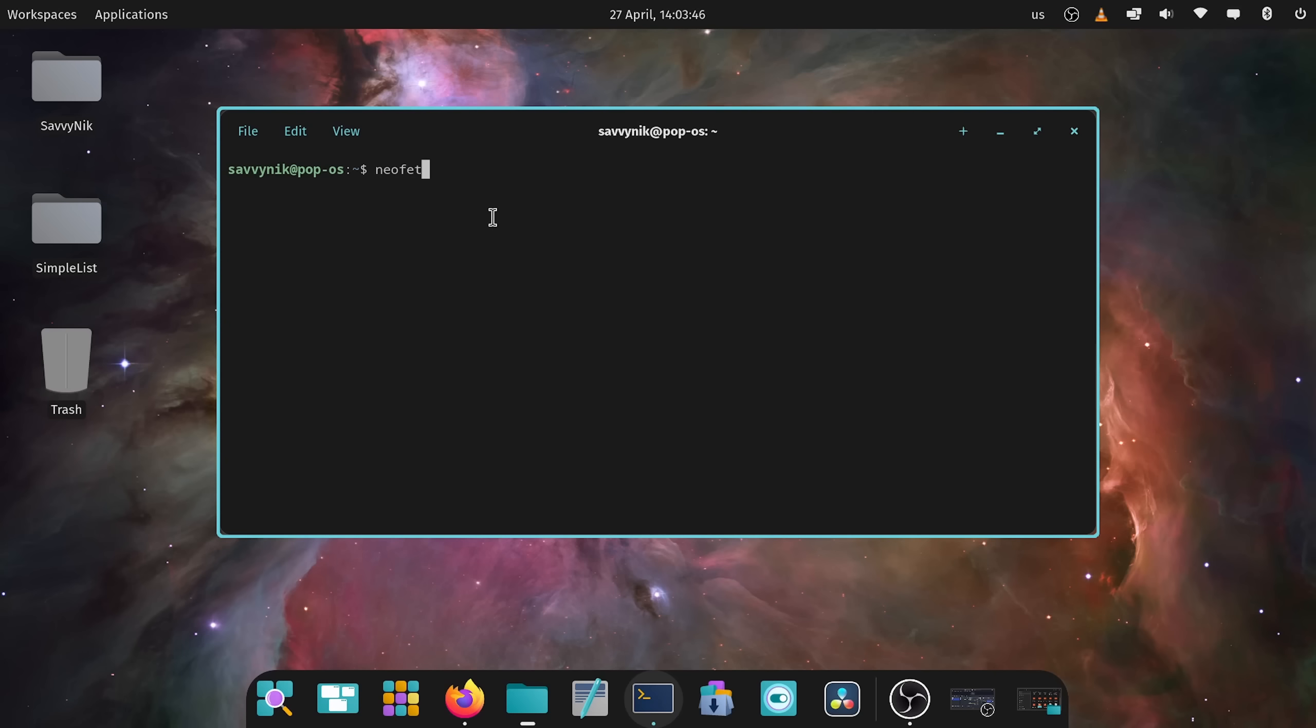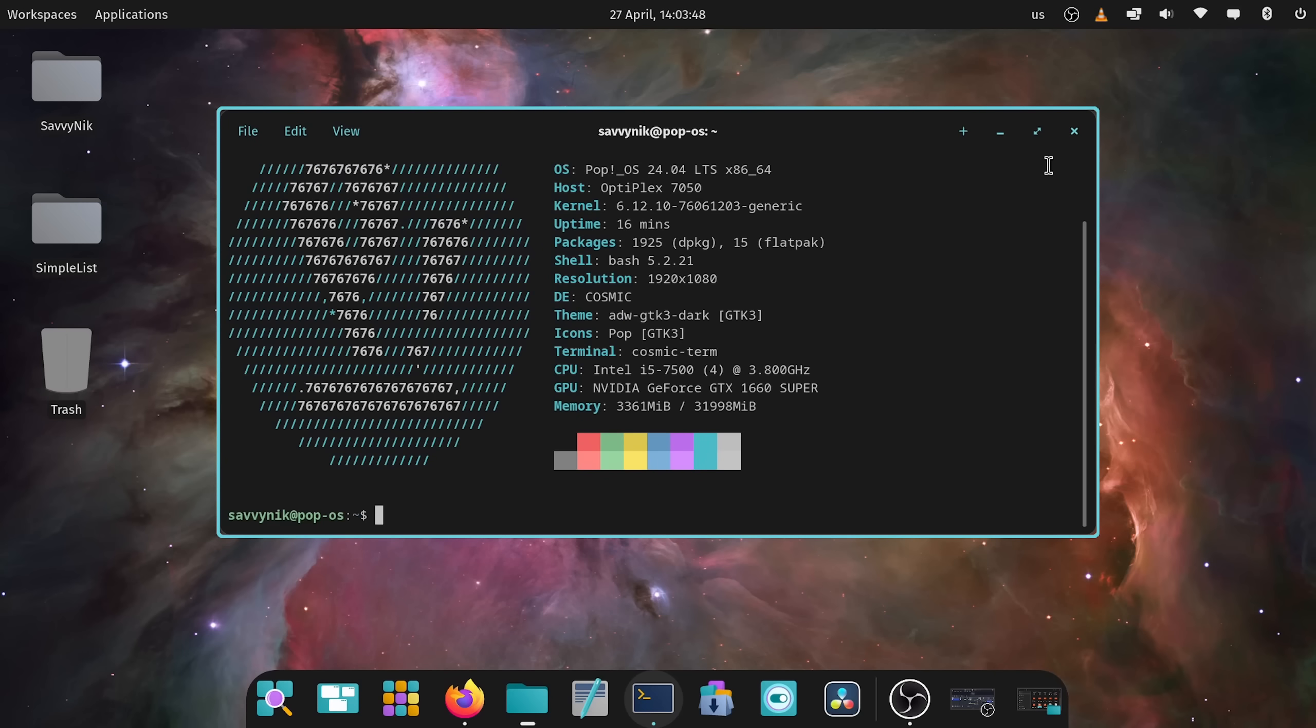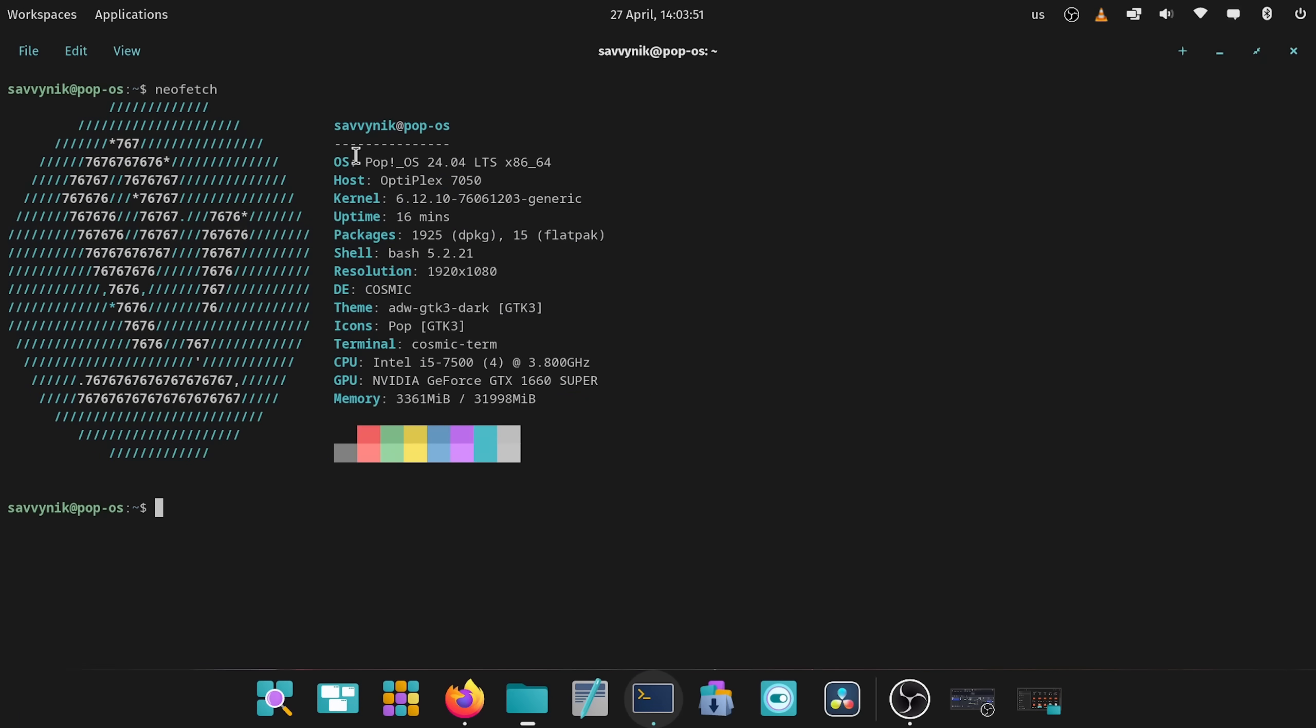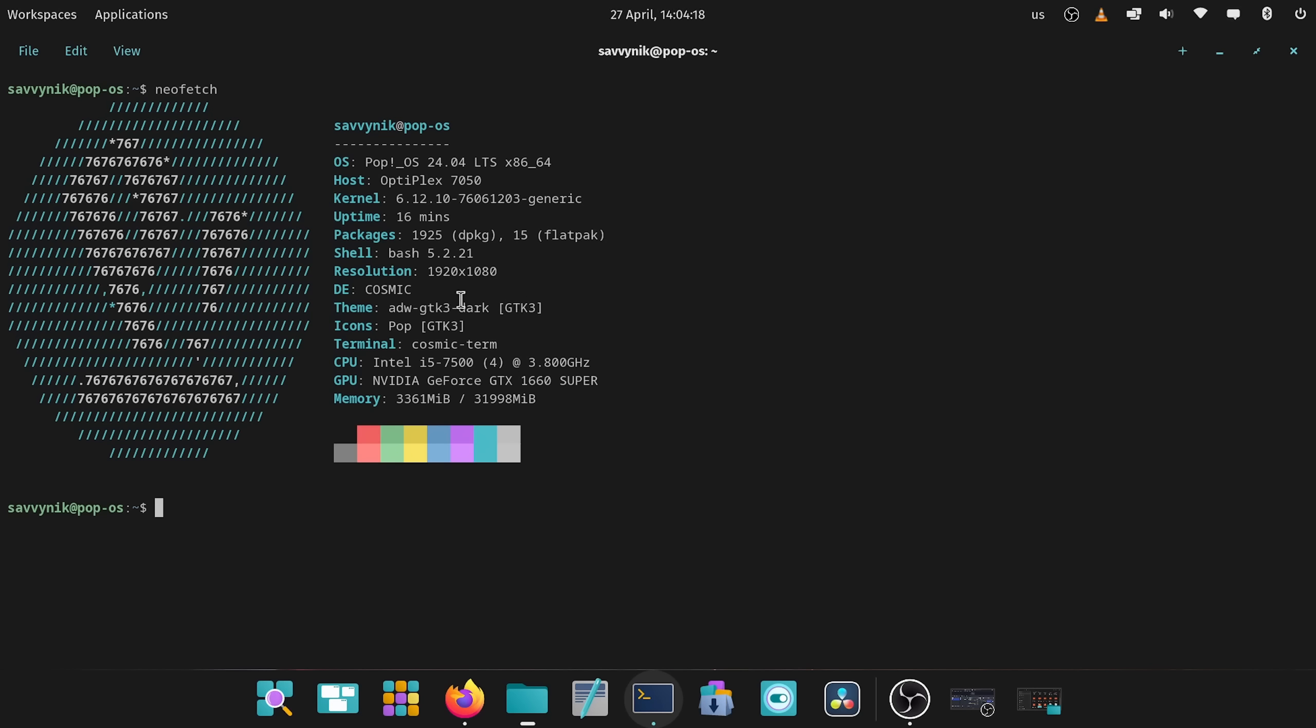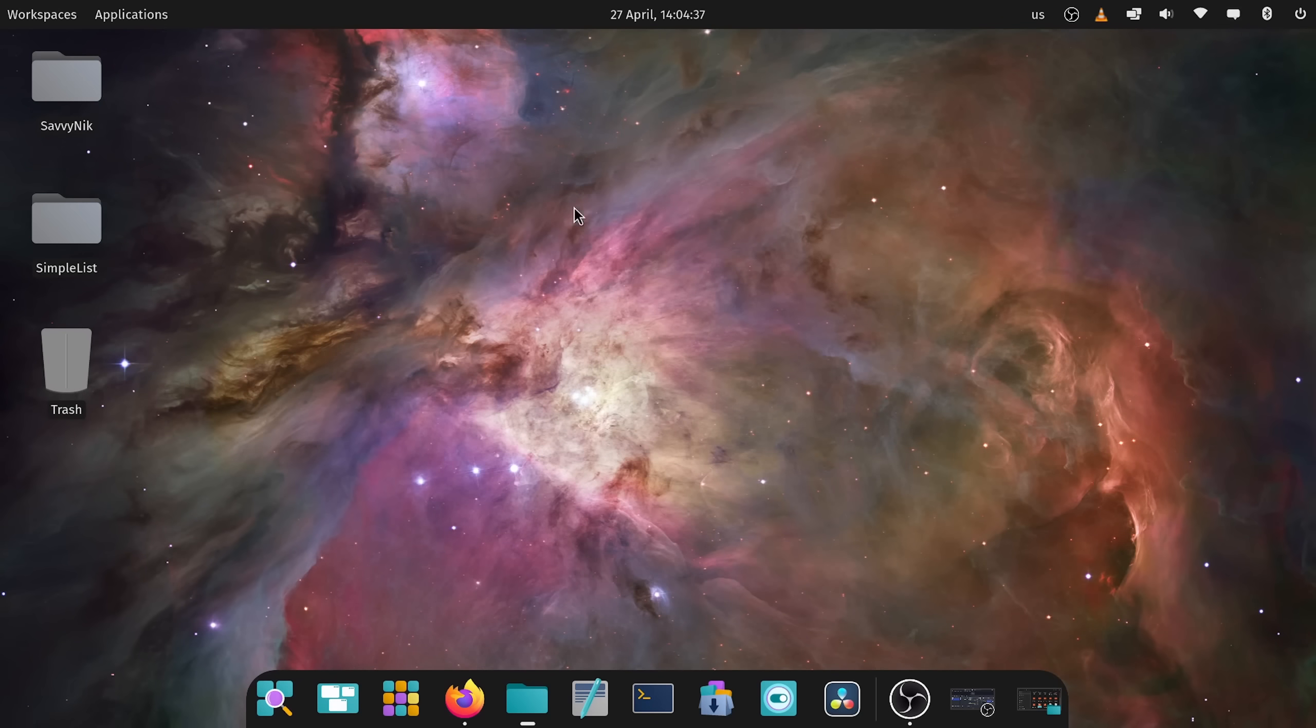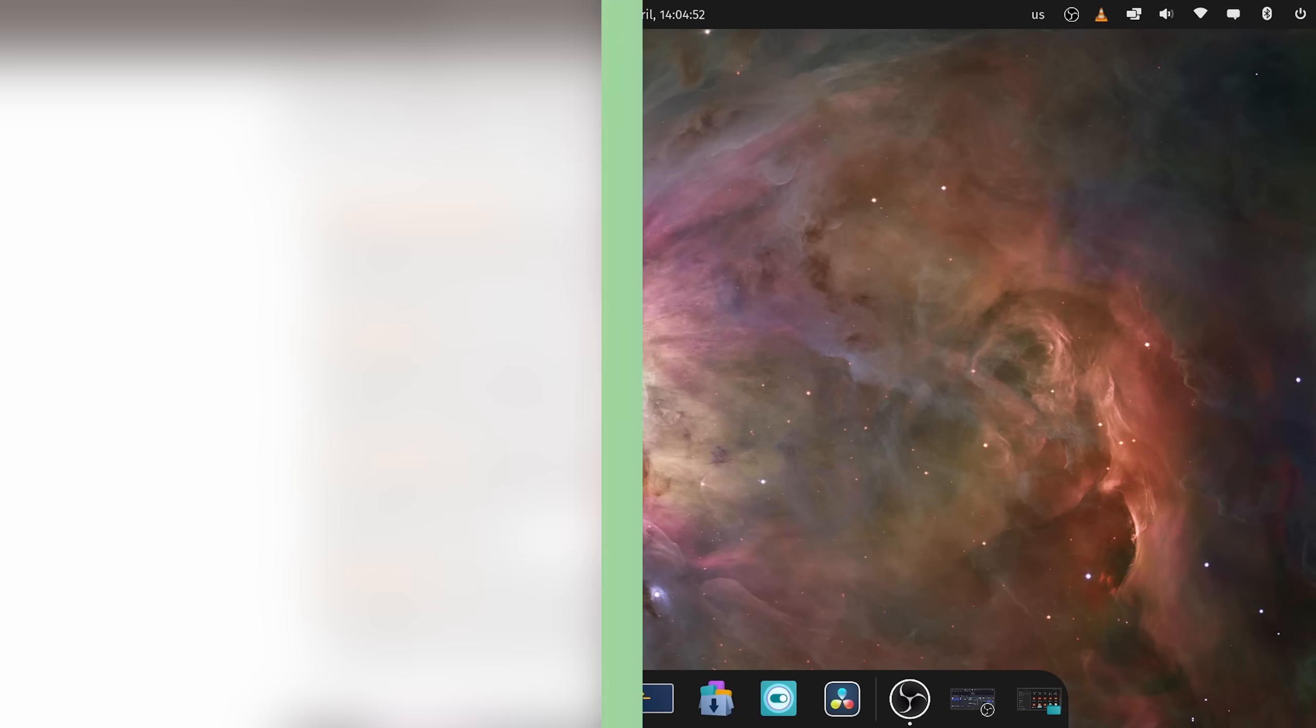Of course I want to show off what I'm currently running this on. It is my Optiplex server which has pop os 24.04 LTS with kernel version 6.12. It's been up for about 16 minutes and I'm running 1925 standard packages and 15 flat packs. Of course I've installed the flat packs by myself. We're running the cosmic desktop environment and this is all being ran on an i5-7500 with an nvidia geforce gtx 1660 super. I have about 3.3 gigs out of that 32 gigs available being ran on this computer.